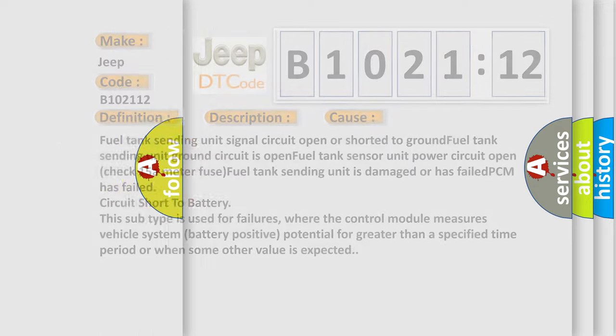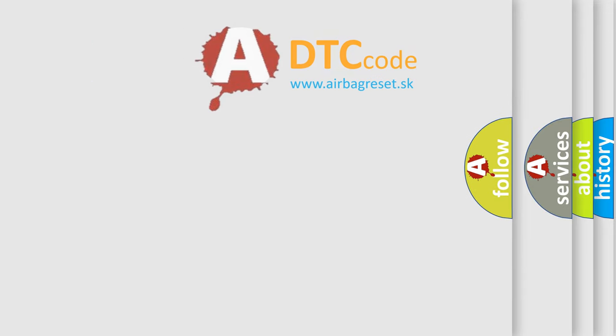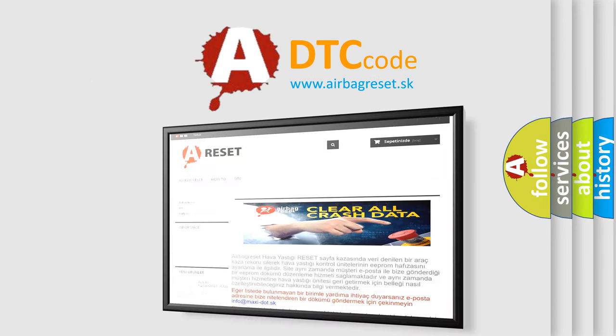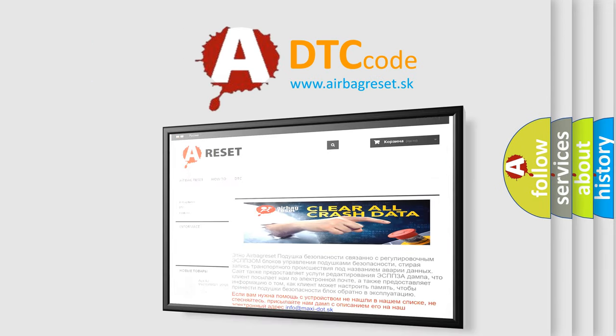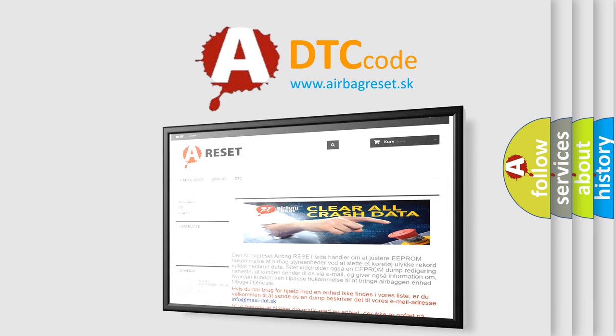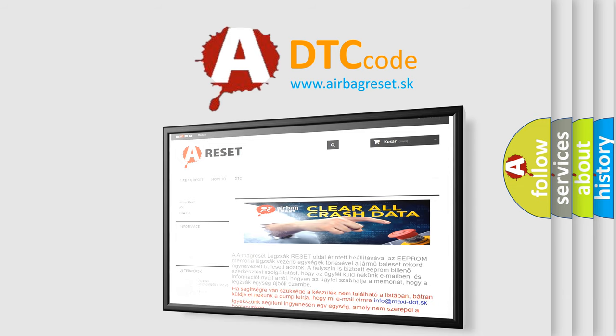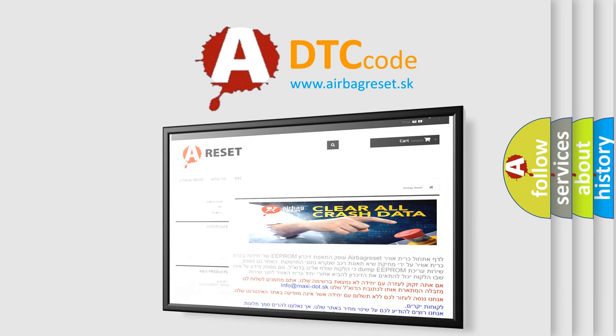The airbag reset website aims to provide information in 52 languages. Thank you for your attention and stay tuned for the next video. Bye-bye!